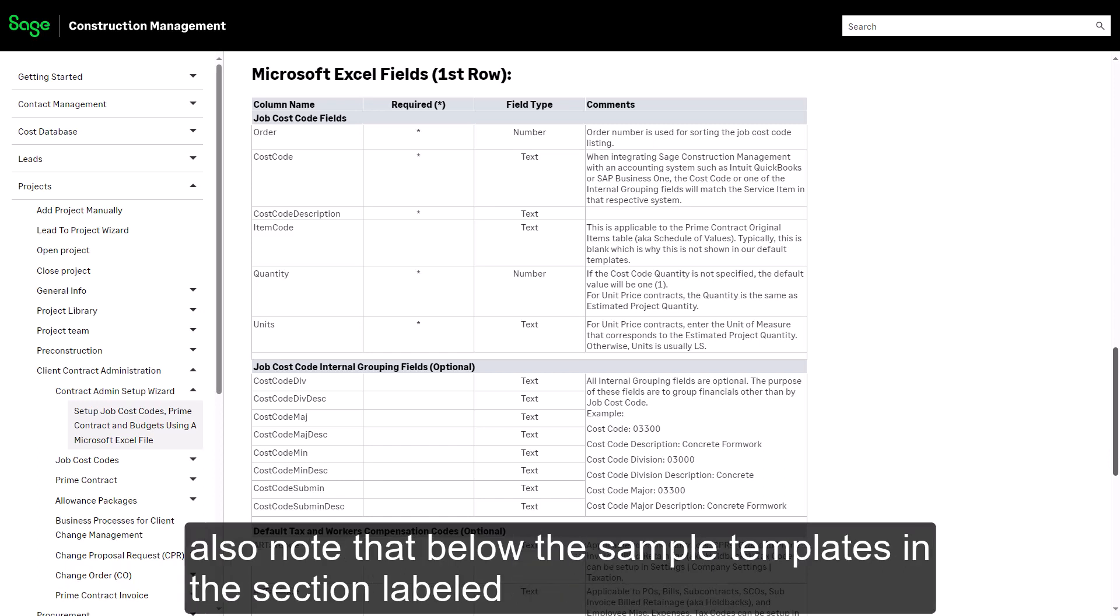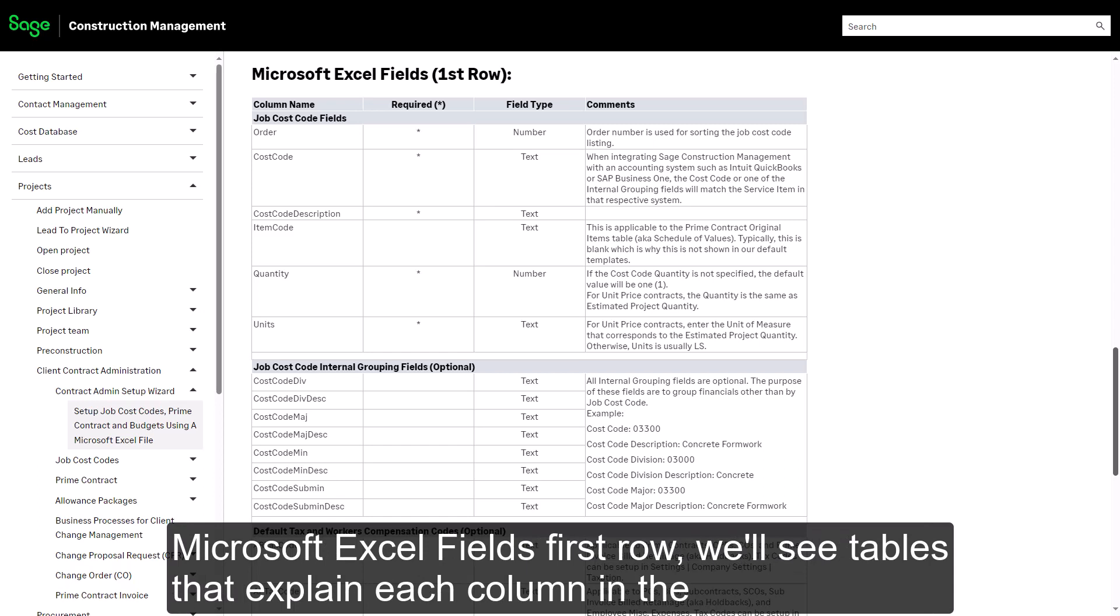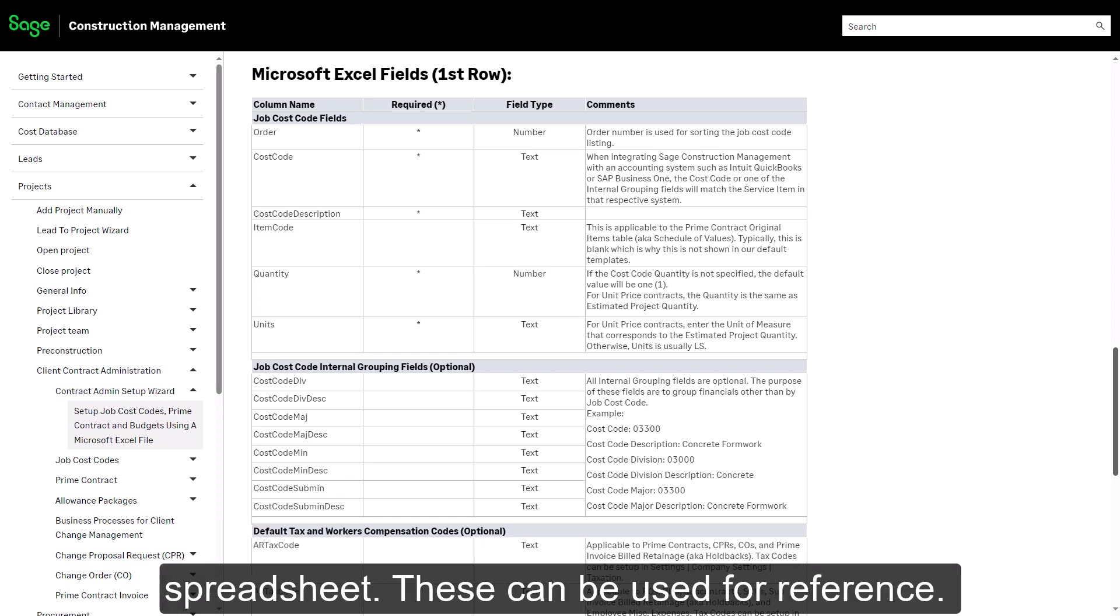Also note that below the sample templates, in the section labeled Microsoft Excel Fields First Row, we'll see tables that explain each column in the spreadsheet. These can be used for reference.